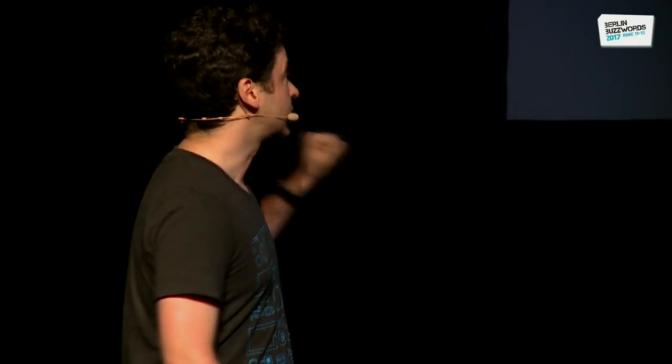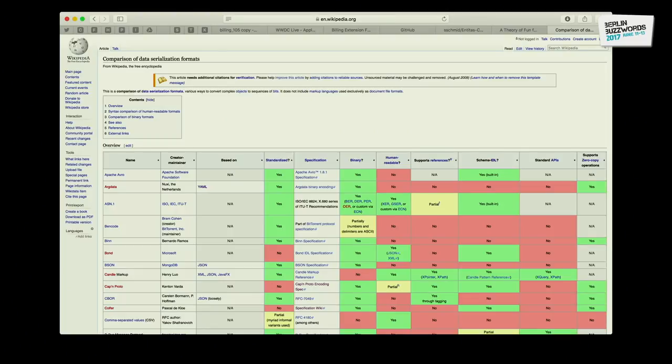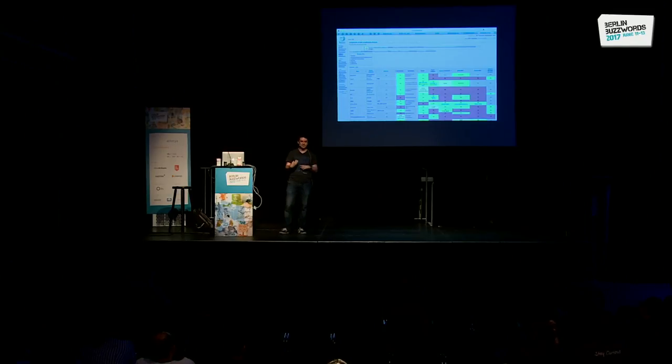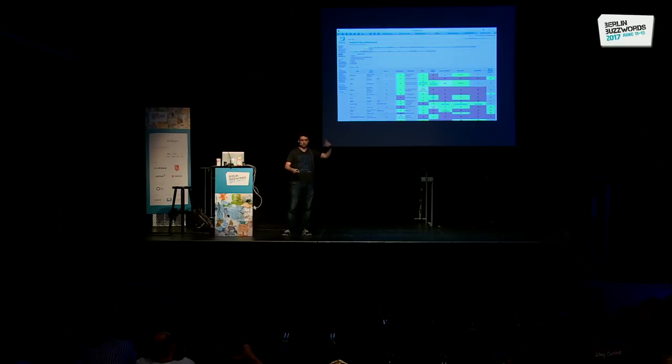Now, custom binary serialization — ain't nobody got time for that. The only industry I know that still uses custom binary serialization is gaming, and only for real-time massively multiplayer things where packages need to be tiny and you need UDP. Everyone else doesn't use it because there are too many problems you can run into. But if you Google or go to Wikipedia and search for serialization formats, Wikipedia lists over 40 different formats — JSON is only one of them.